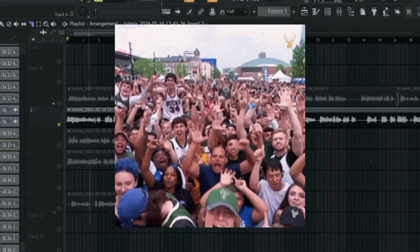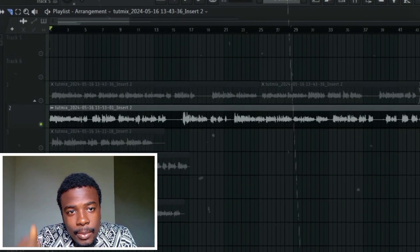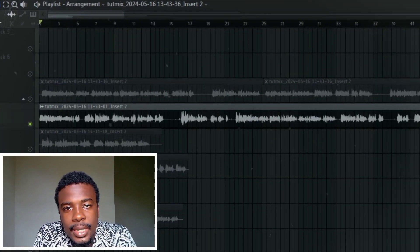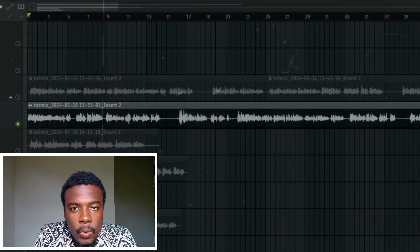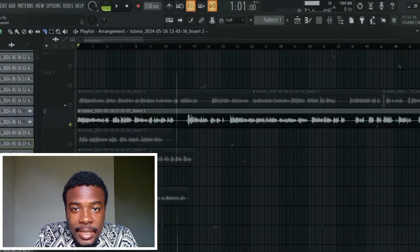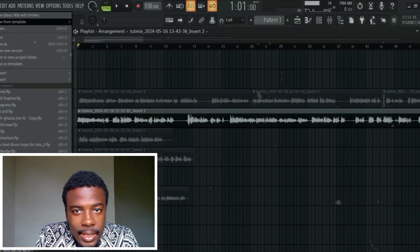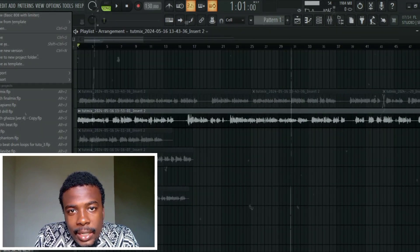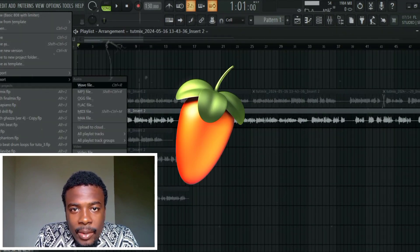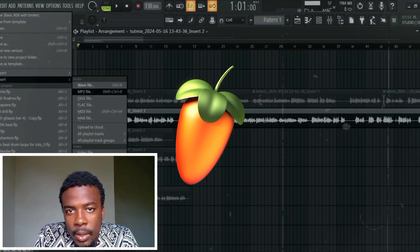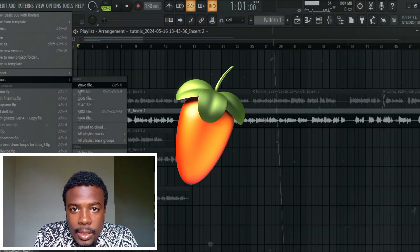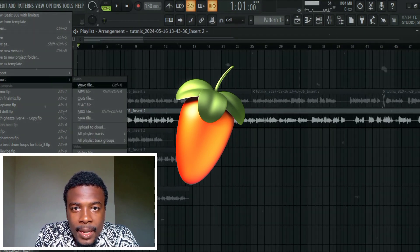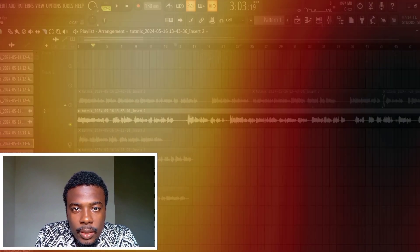So we have made your banger and it's time to export it. In this video we are going to walk you through the best export settings that you need to know in FL Studio 21. So without wasting time let's dive into it.